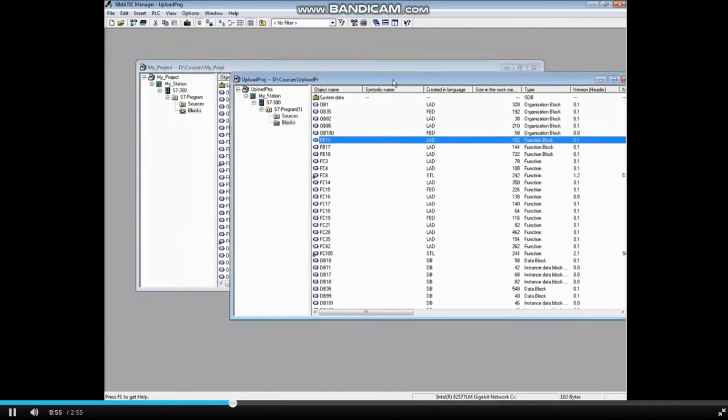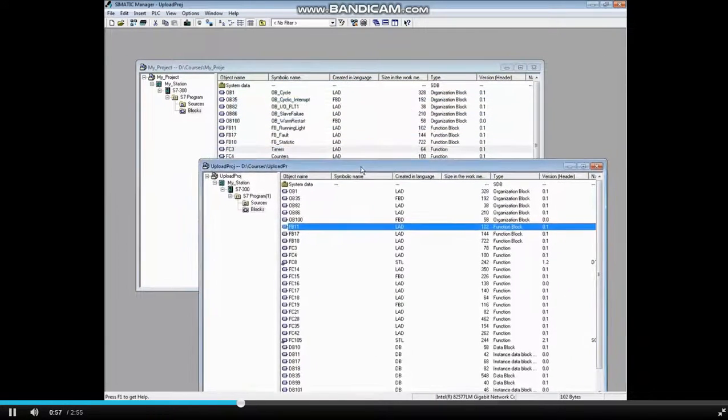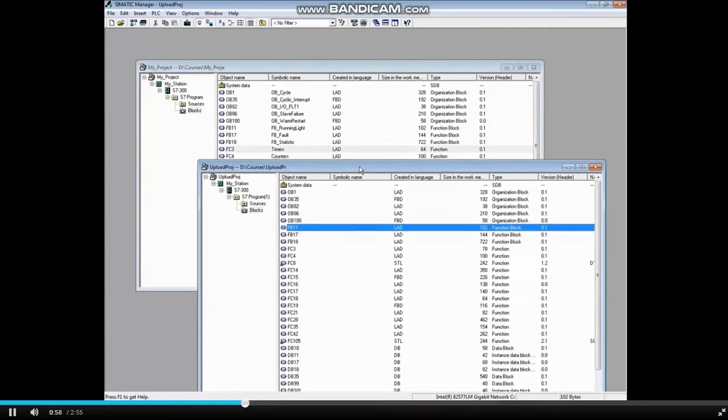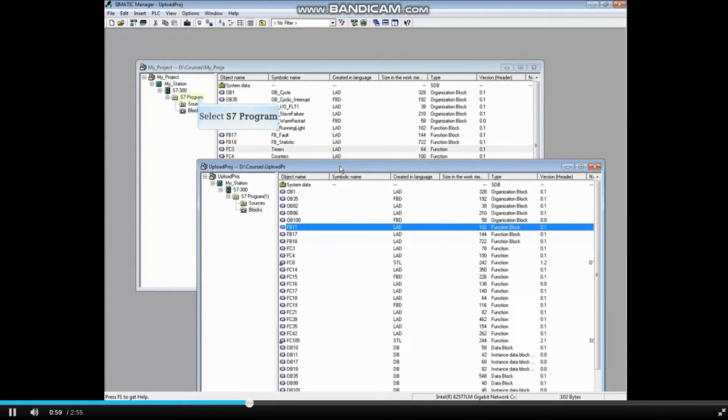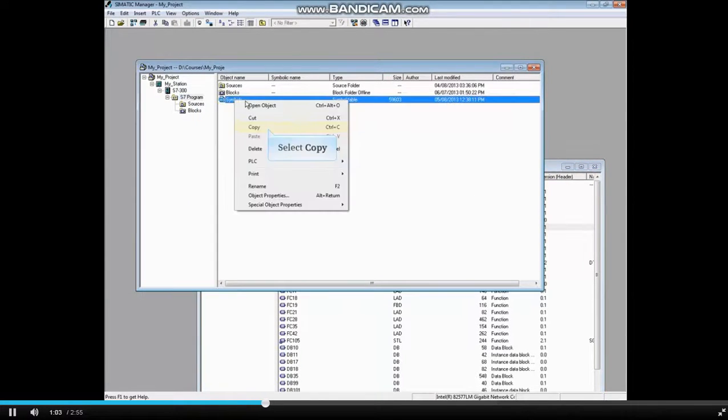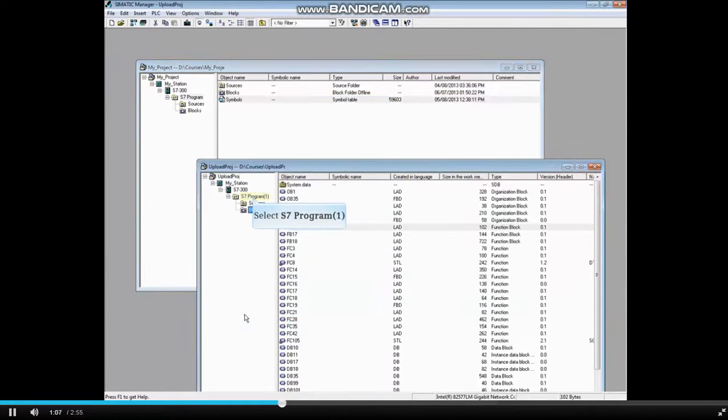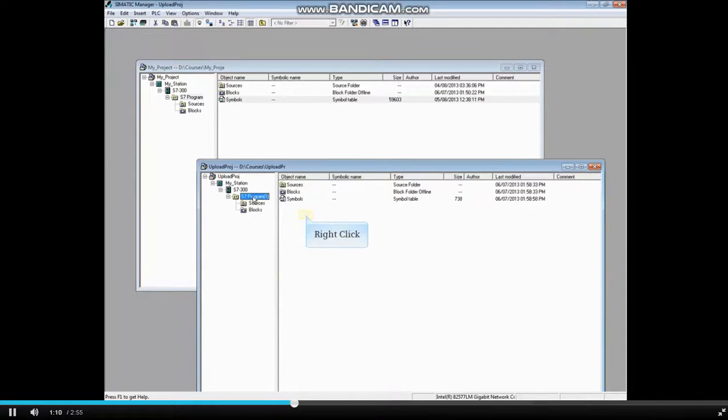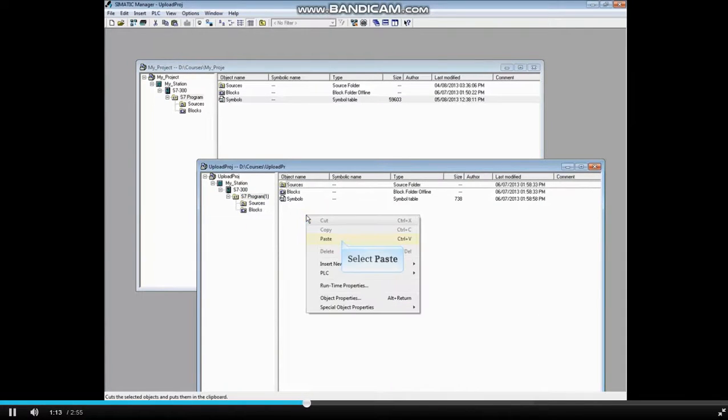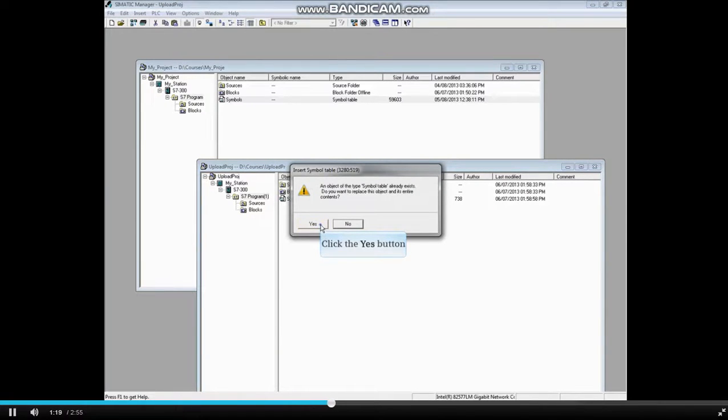Reposition the uploaded project window. If you have an offline project, you can copy the symbol table and paste it to the uploaded project. Choose Yes to overwrite the existing empty symbol table.